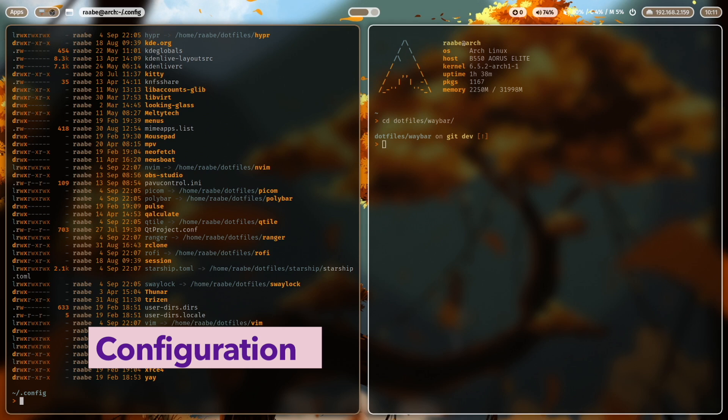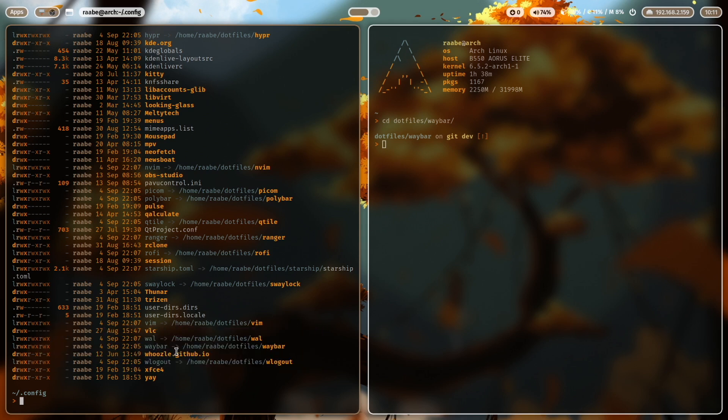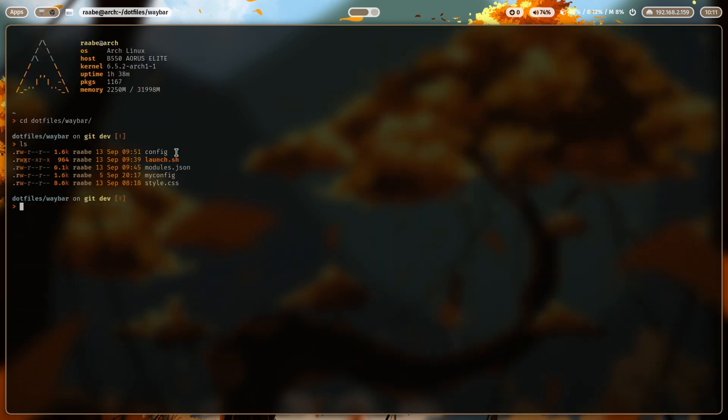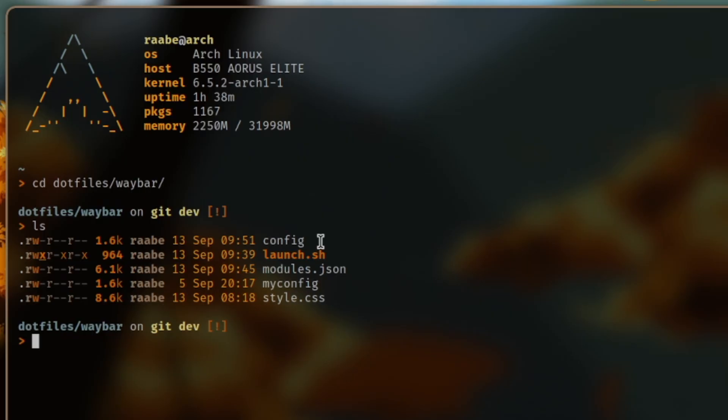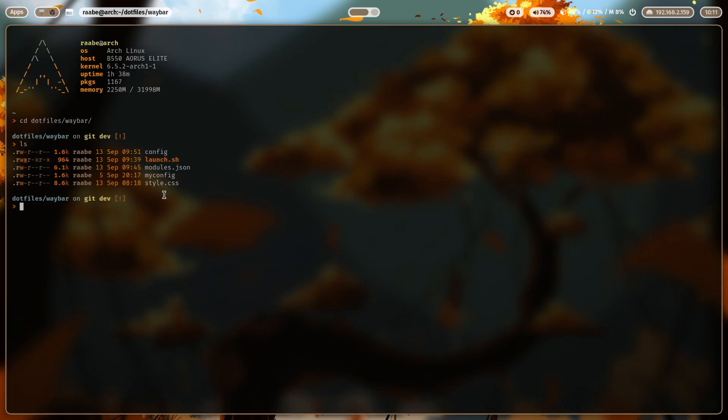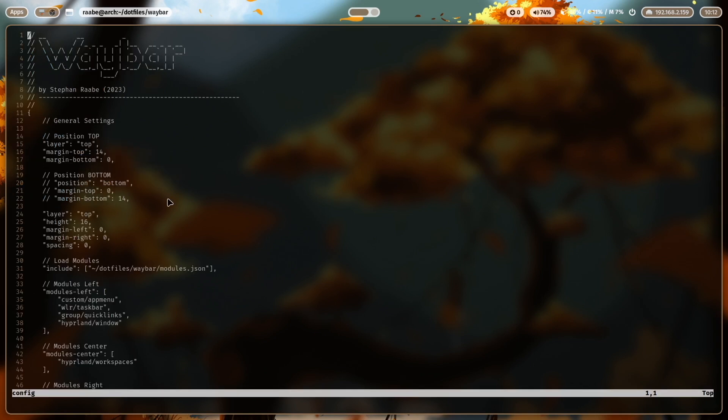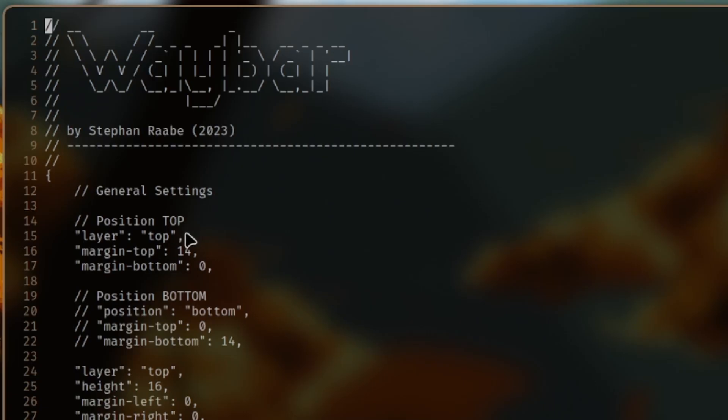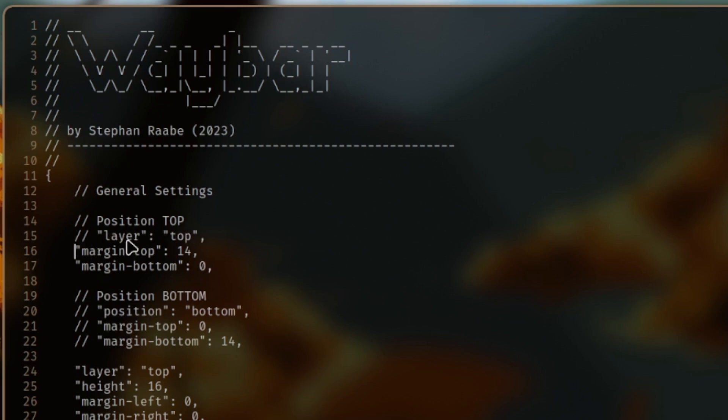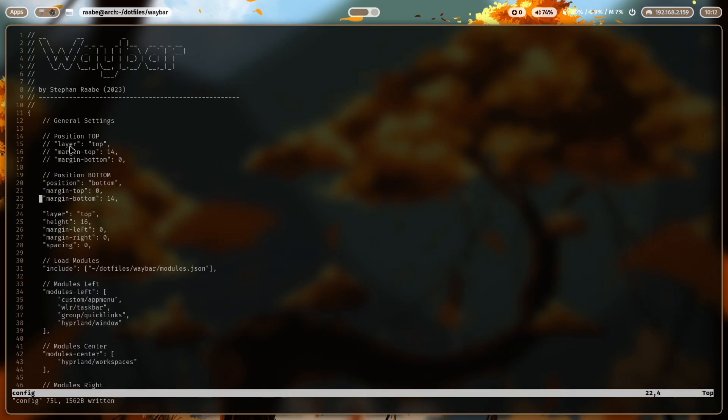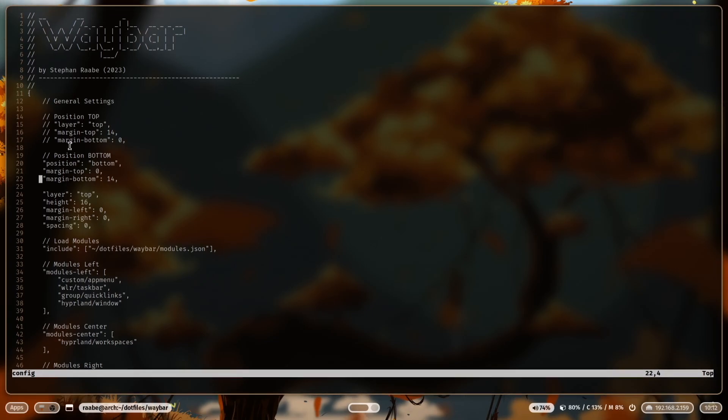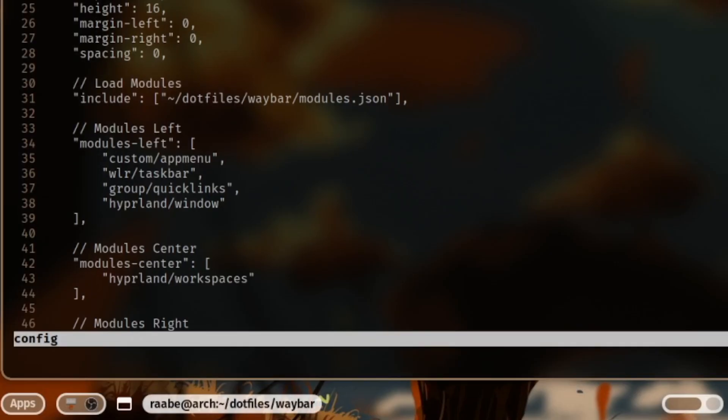You define the waybar configuration in a folder Waybar that you create in the folder dot config. The core Waybar configuration consists of the file config and the style sheet. Let me open the config file. And you see that the configuration starts with the general settings and you can position Waybar on the top. Or you can change it and use the Waybar on the bottom. I save the file and reload Waybar with shift super key B. And now the Waybar is at the bottom.